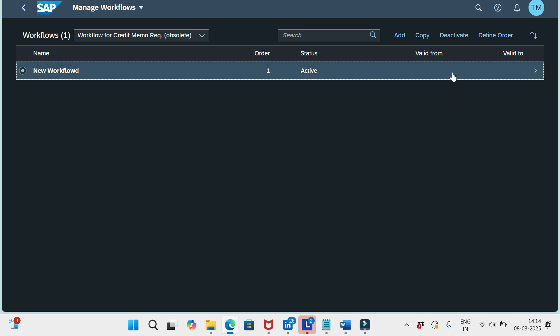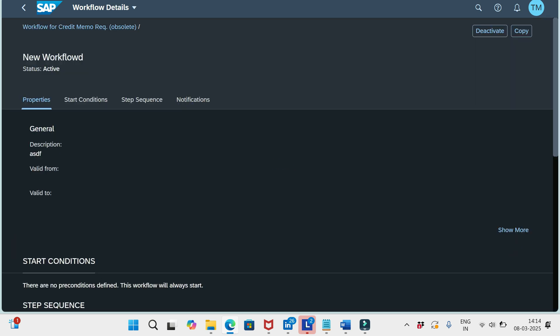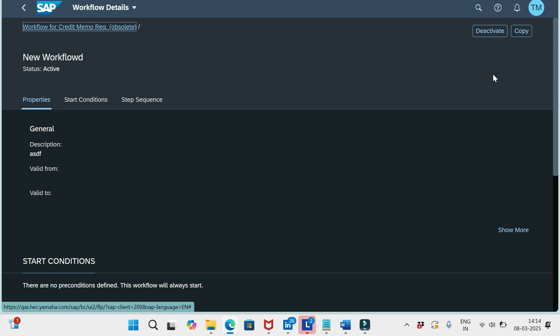Once it is activated, there is no option to edit anything. Suppose you defined a workflow but the preconditions you want to modify now, or you want to add one more step, or you want to modify the existing step that you have defined already. Once it is activated, you can't edit the existing activated one.